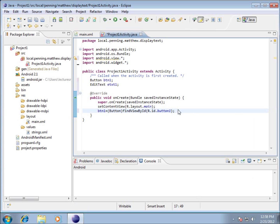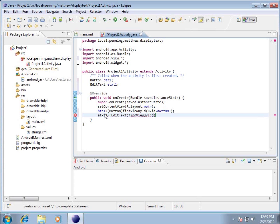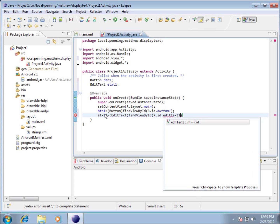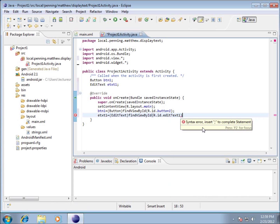Now I'll do the same for the text box: 'etxt1 = (EditText) findViewById(R.id.EditText1);' The name of that graphical object was EditText1 with a capital T-E-X-T-1. Since we left default names, they don't mean much beyond identifying one as a button and one as an edit text. End that with a semicolon.